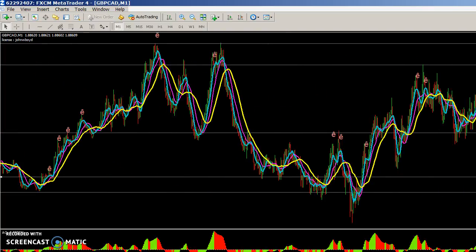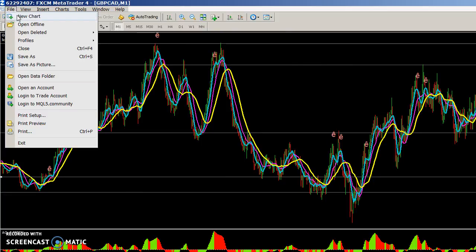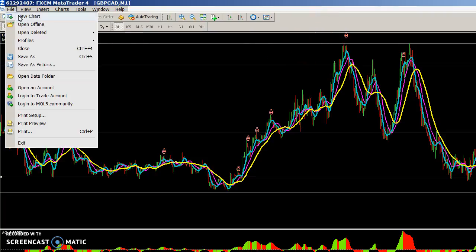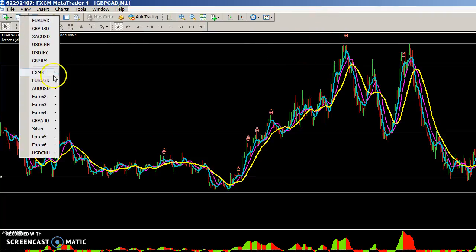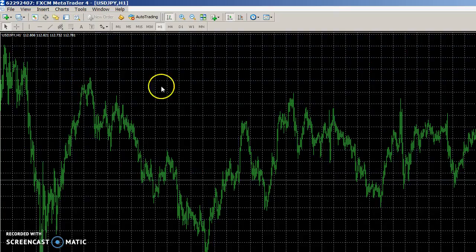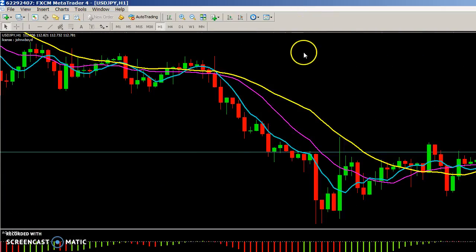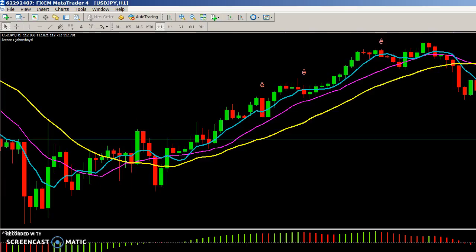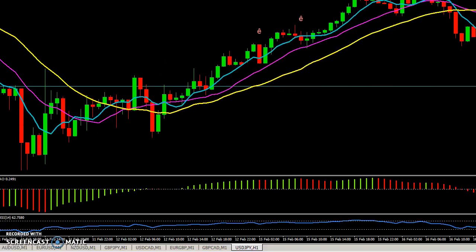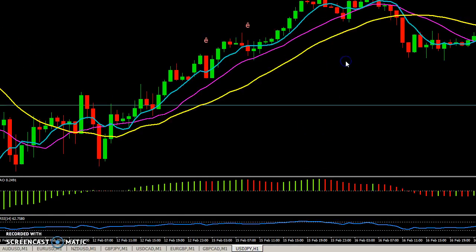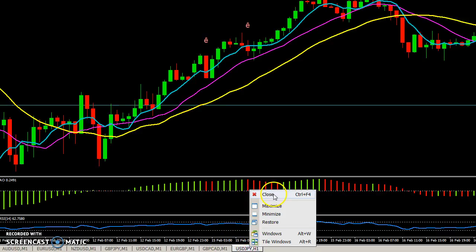That's pretty much it. Whenever you need to add a new pair, just go to File > New Chart, select the pair, right-click, select Template, and repeat the process. For any pairs you want to remove — like USD/JPY, which you probably don't want to use — just hit Control+W or right-click and close.